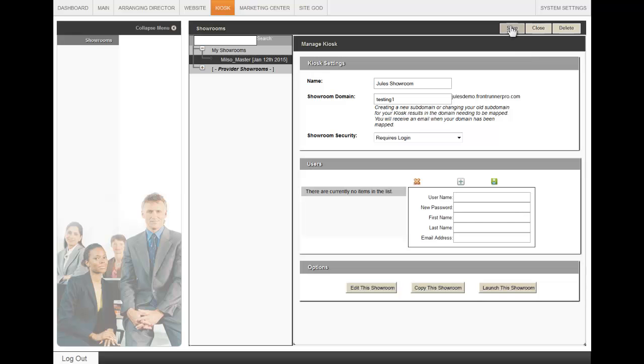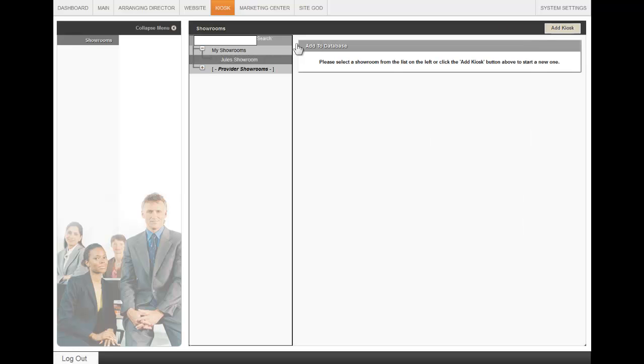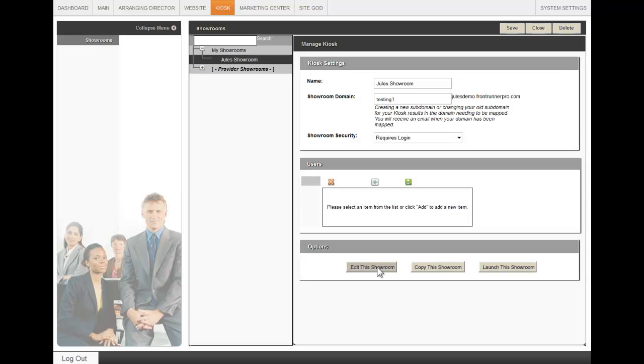From here, then click on Save at the top right and you will see that saves on the left side as Jules' showroom. To go back in the showroom, click on Edit this showroom.